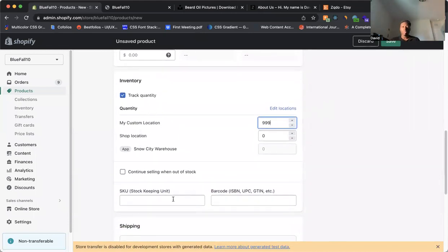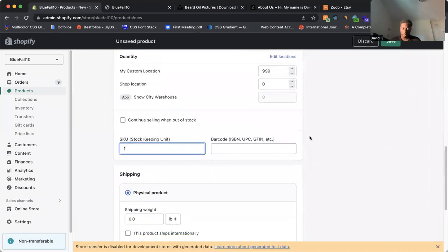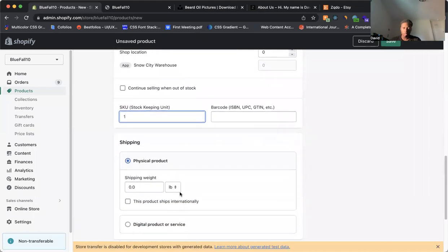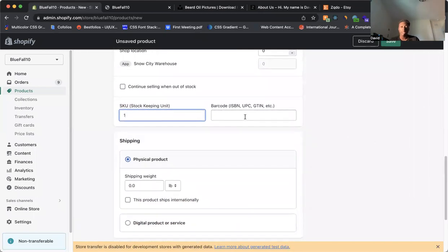And then of course, we have our stock keeping unit. So this is a way of identifying each product that's in your store. So this is done. We're going to keep it simple. We're just going to put one. And then the shipping information, we have barcode if you want to add that in.